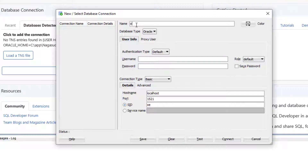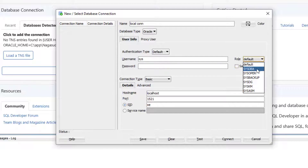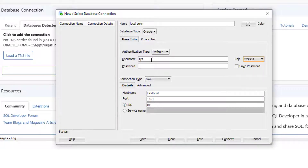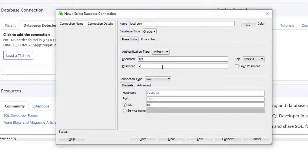You can write any connection name — I'll write 'local connection'. For the username, I am going to connect with the sys user, so I'll write sys. Since I am connecting with the sys user, I have to set the role as SYSDBA. If you connect with any other user like system or a custom username, you can connect with the role default. I enter the password I created while setting up the Oracle database and save it for further use.